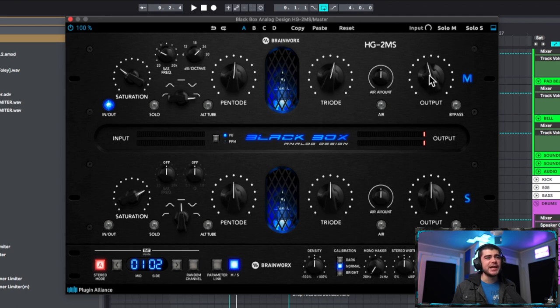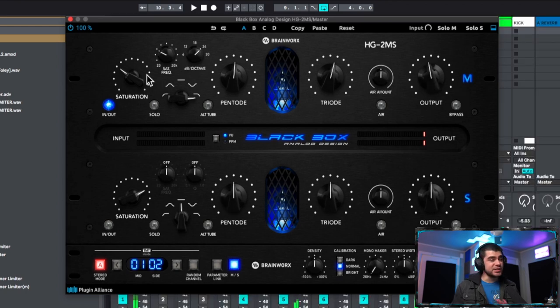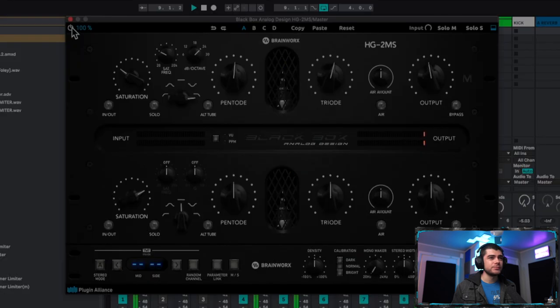I'm gonna leave the air off for our mids here and let's go ahead and just gain match before we move on to our side. Let's hear it before and after now. Here's before.